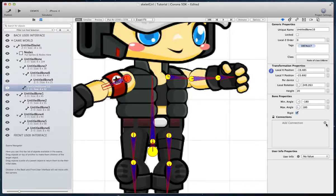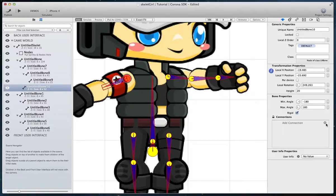When you create a new bone and there is no sprite under it, or you want to make an additional connection, you can use the add connection option in the bone properties.